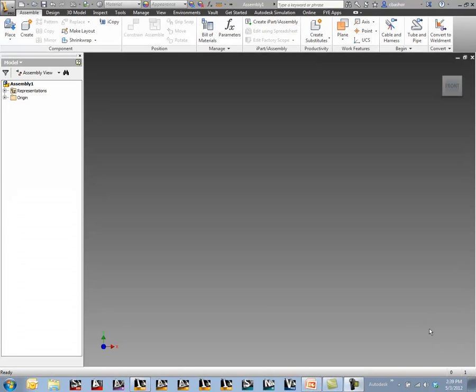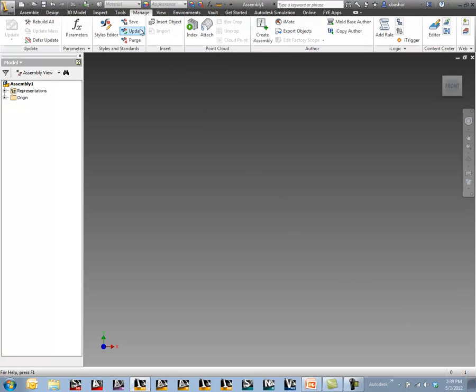I've already started an assembly template. I'm going to go over to my manage tab here. You'll notice that there's a new section called point clouds.